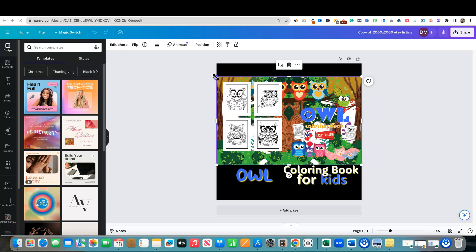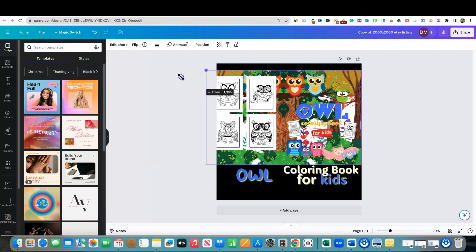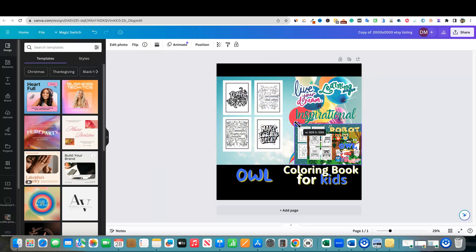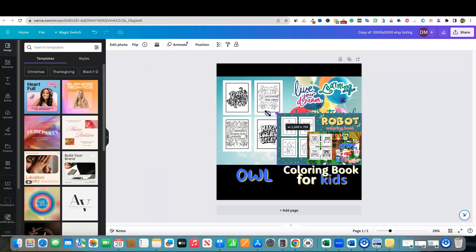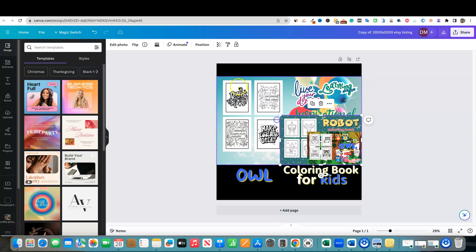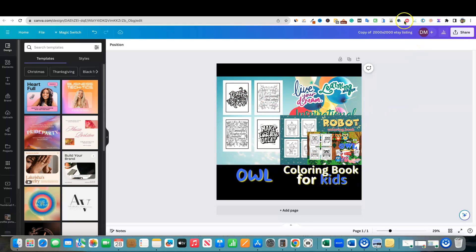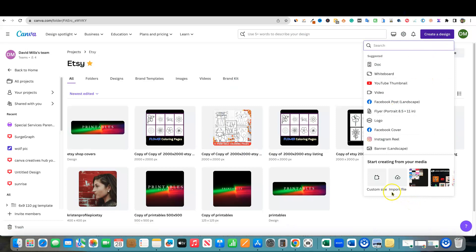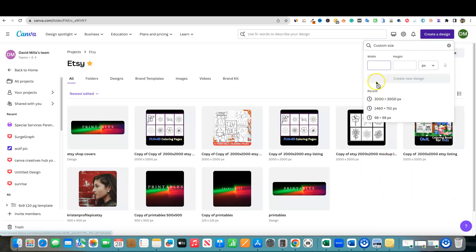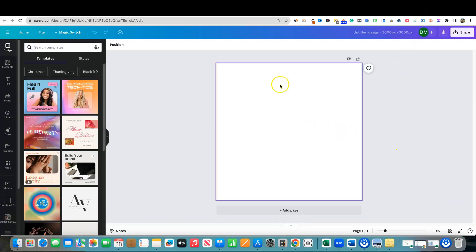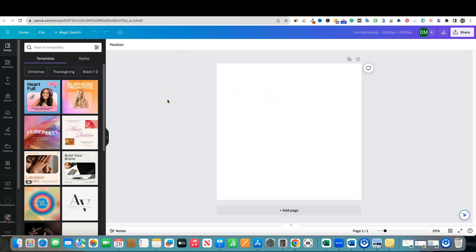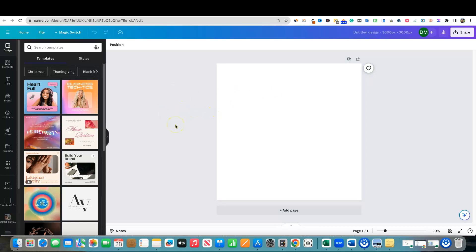We would create these for Teachers Pay Teachers and Etsy and so forth. We'd have all these different graphics and we'd be able to turn them into the right size. You can see all these different ones that we had, all these different coloring books that we created. We would use these for the mockups to put on in our Etsy stores. Really cool. You can go in and anytime if you need a specific design size, you just come into a custom size and you would just go in here. If you need 3000 by 3000, you would just put that in and it's going to create a new window and you're going to have a 3000 by 3000 graphic.